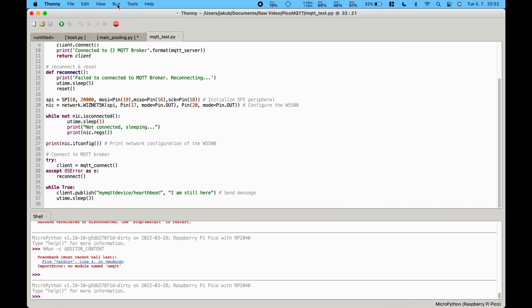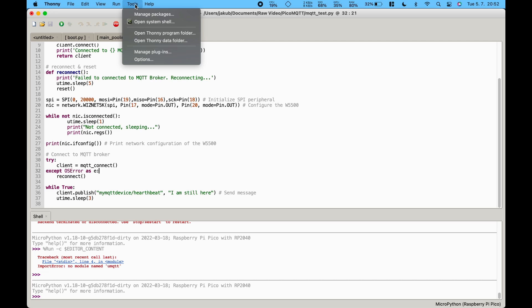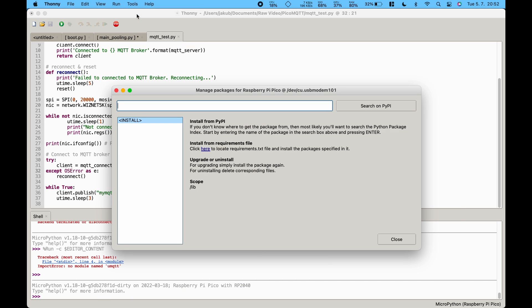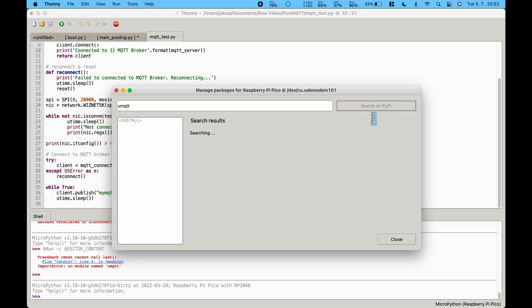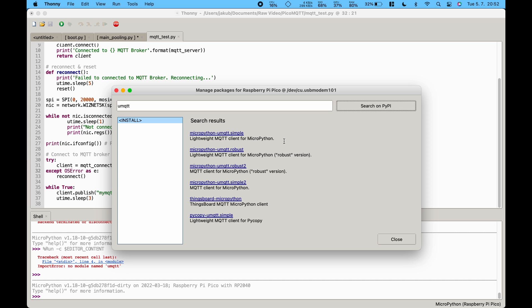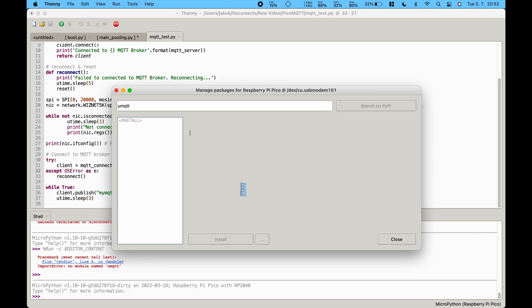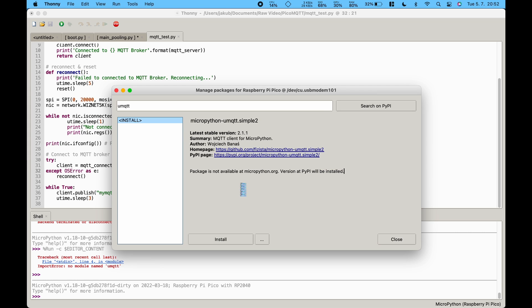Now we can move on to Thonny. Now we have to download the umqtt simple2 library using the integrated dependency manager in Thonny. Once it downloads we should be able to run our little test program. Go to tools then click on manage packages and search for umqtt.